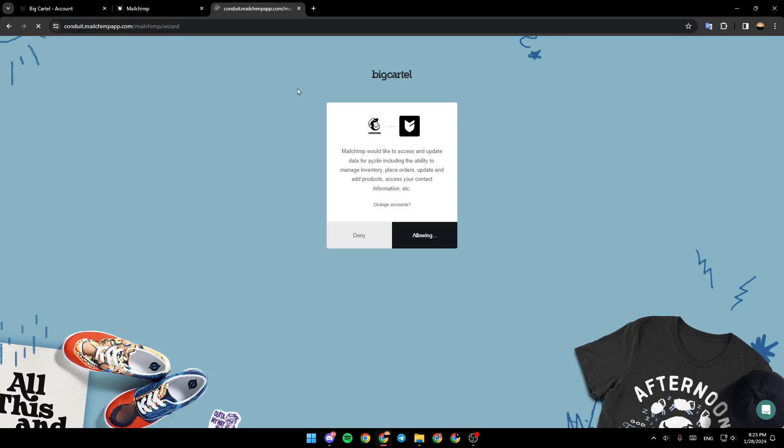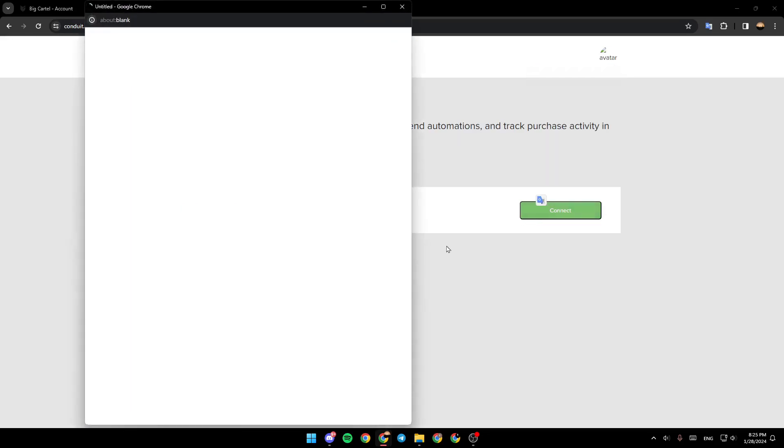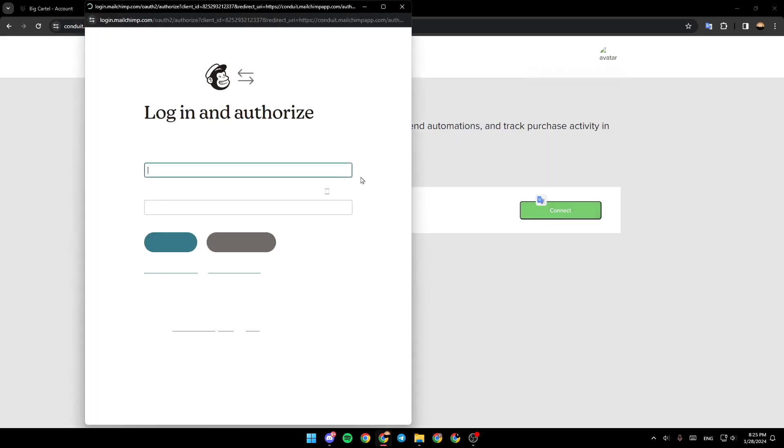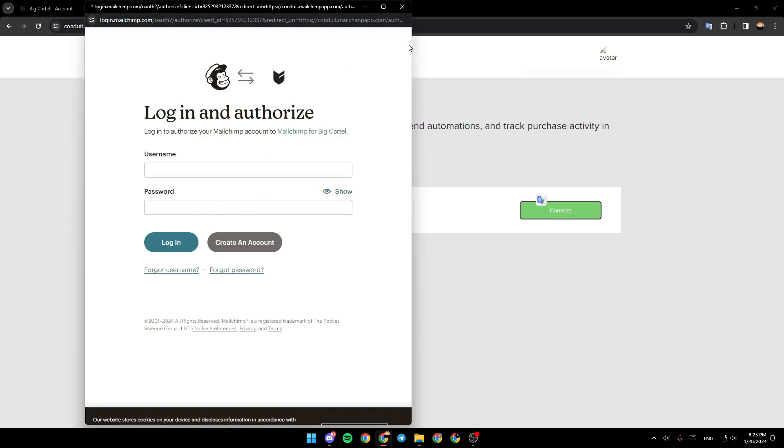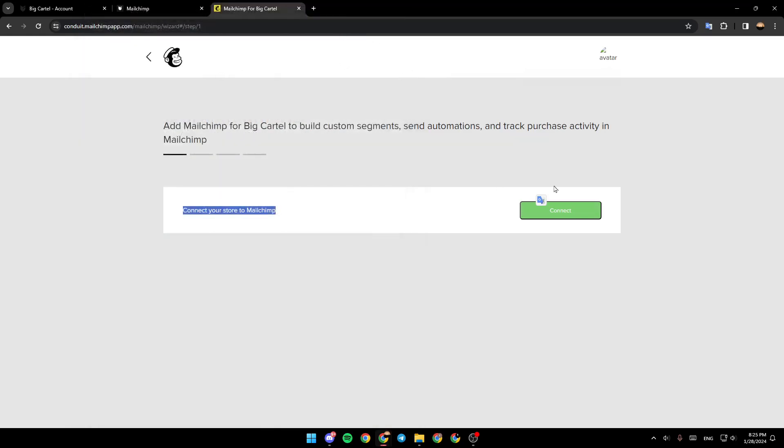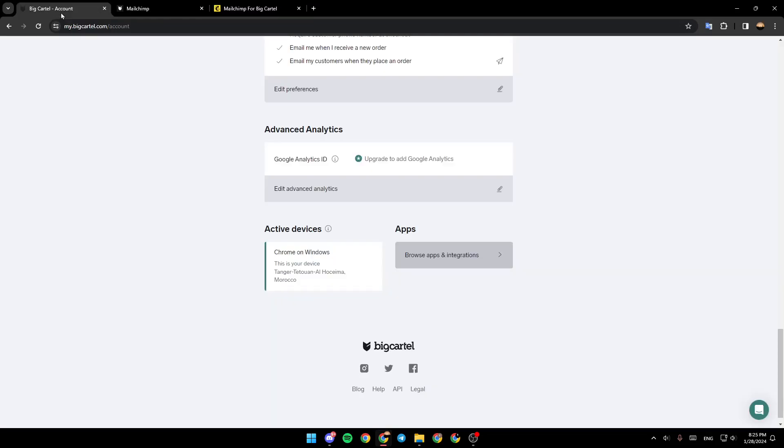And then, wait for it to load. So, right now, you need to connect your store to MailChimp. Click on connect. And then, you need to log in to MailChimp. Once you log in to your MailChimp account, just follow the steps. And then, you will be linking MailChimp to your BigCartel account.